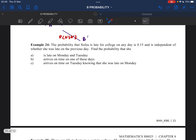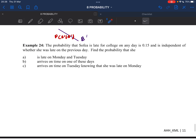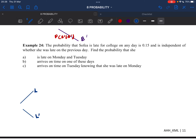So we are going to see how to use the tree diagram in example 24. The probability that Sophia is late for college on any day is 0.15, and is independent of whether she was late on the previous day. Since the question says independent of whether she was late on the previous day, we are going to represent the probability using a tree diagram. We know that Sophia late is L, and Sophia not late — L prime — is on time.